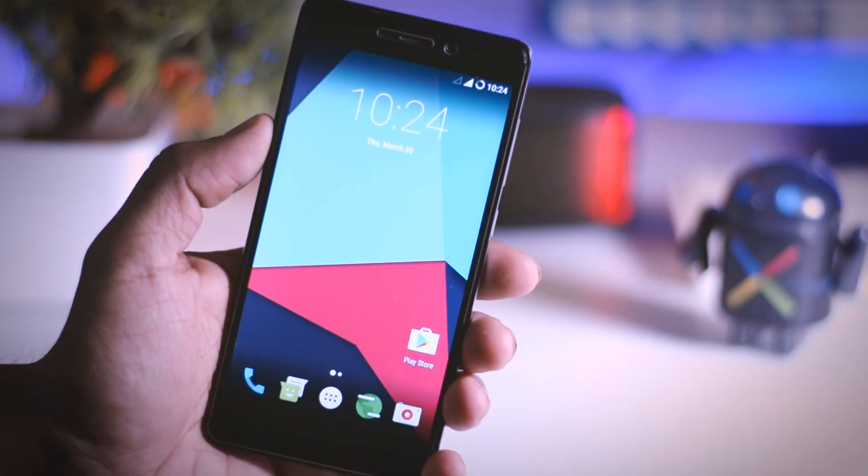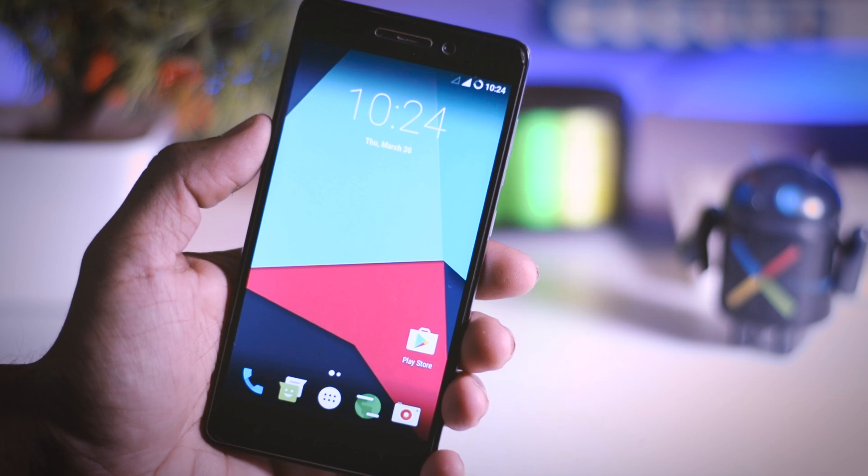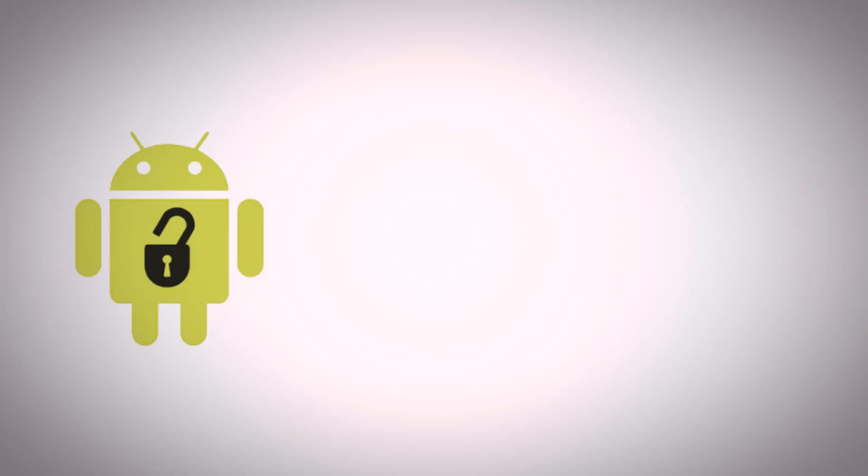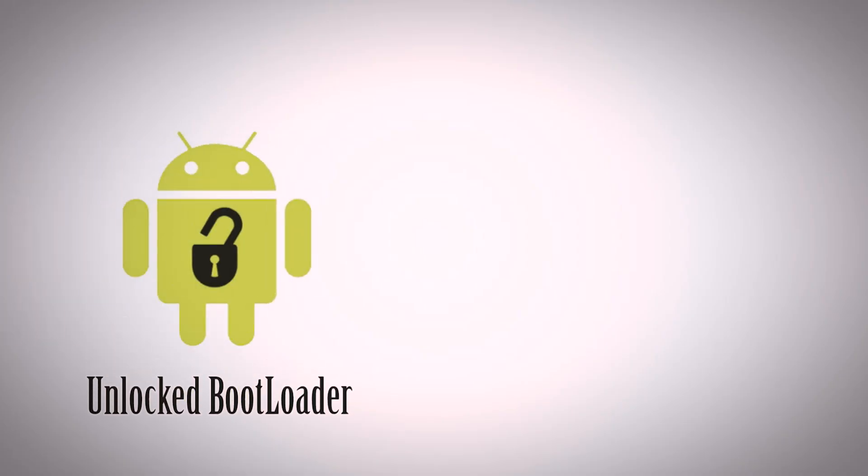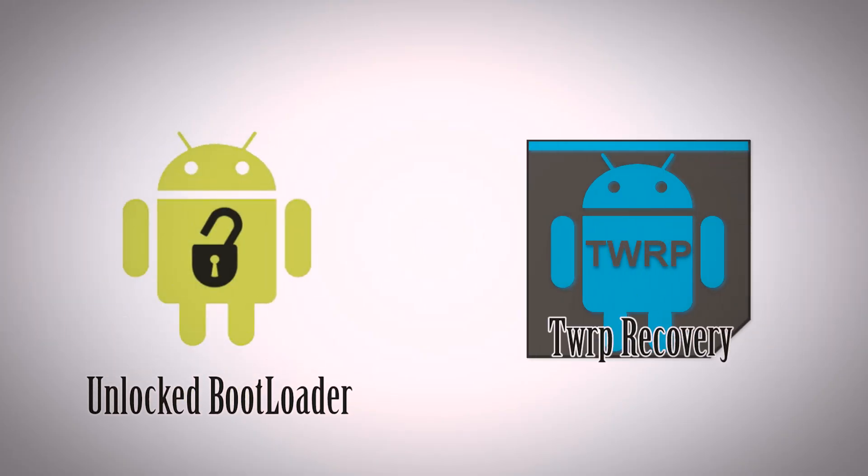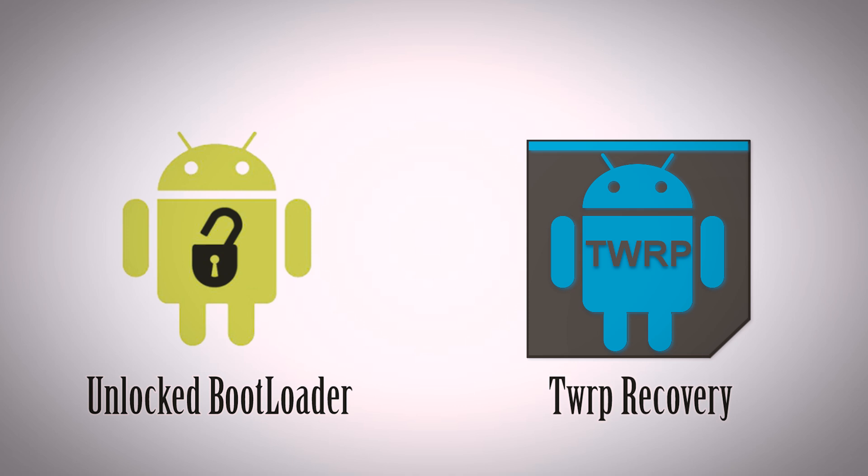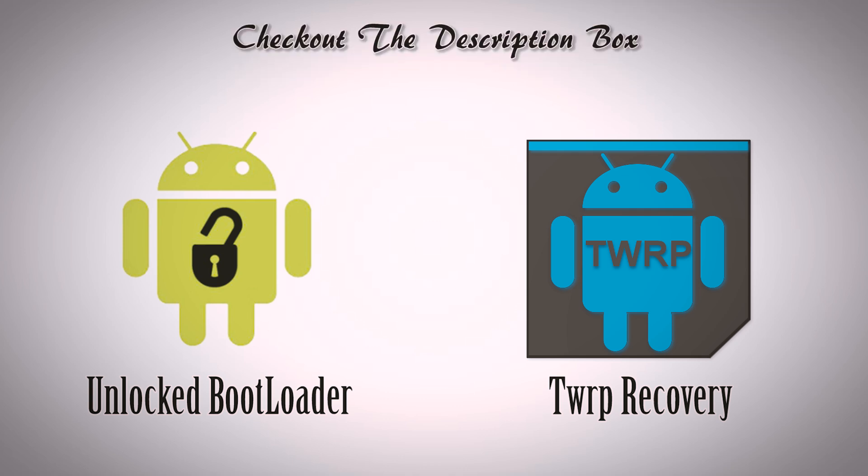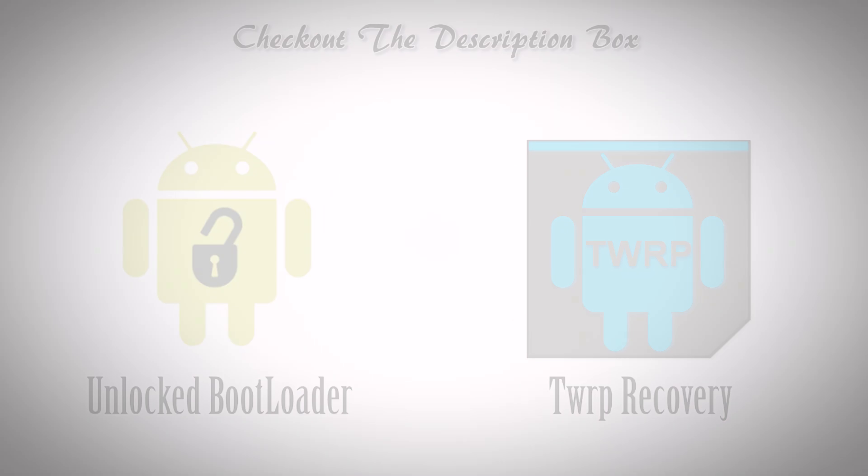The prerequisites are: first, you should have an unlocked bootloader. Second, you should have pre-installed custom recovery like TWRP recovery. But if your bootloader is not unlocked and you don't have TWRP recovery, then don't worry. I will leave the links for both tutorials in the description box, so do check out.